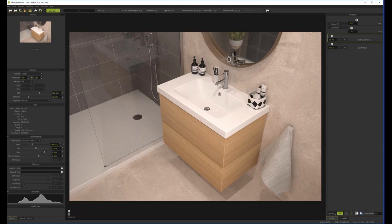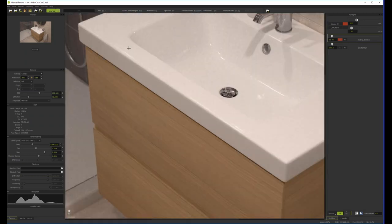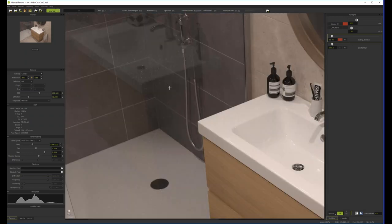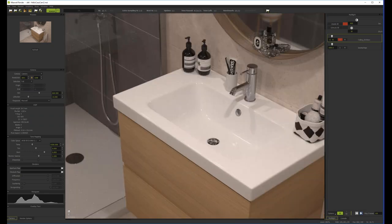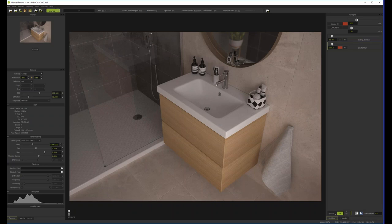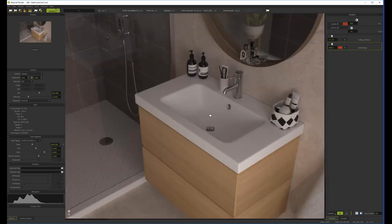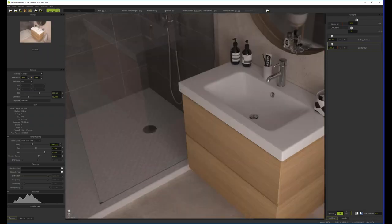Here is a test render of a bathroom using two emitters: some small ceiling emitters and a large entrance emitter mimicking a big softbox. With small emitters and caustics — especially seen through glass — you might have more noise. In contrast, big emitters don't produce sharp caustics, so they produce less noise.